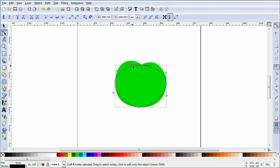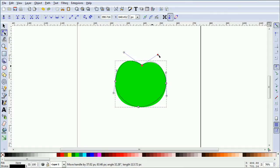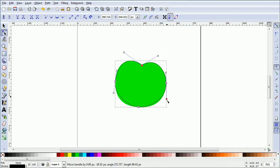Drag on the handles to match the curves to the apple shape, lengthen the side handles.